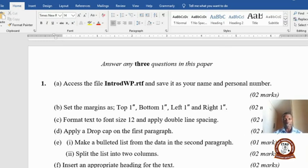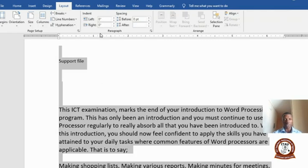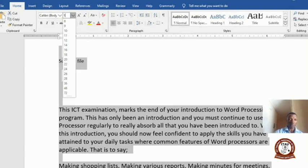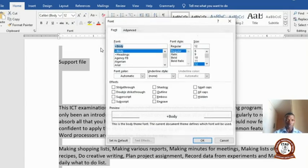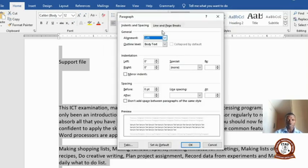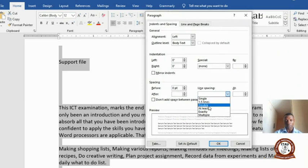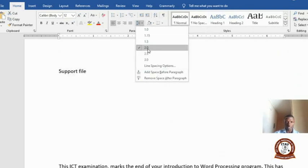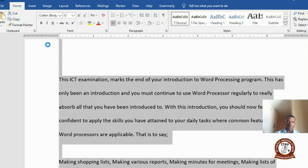Come back to your document. Press Ctrl+A to highlight everything, then go to Home and set the font size to 12. For double line spacing, click on Paragraph, come to double line spacing, select Double, and click OK. You can also select it from the line spacing options. Keep saving your changes.